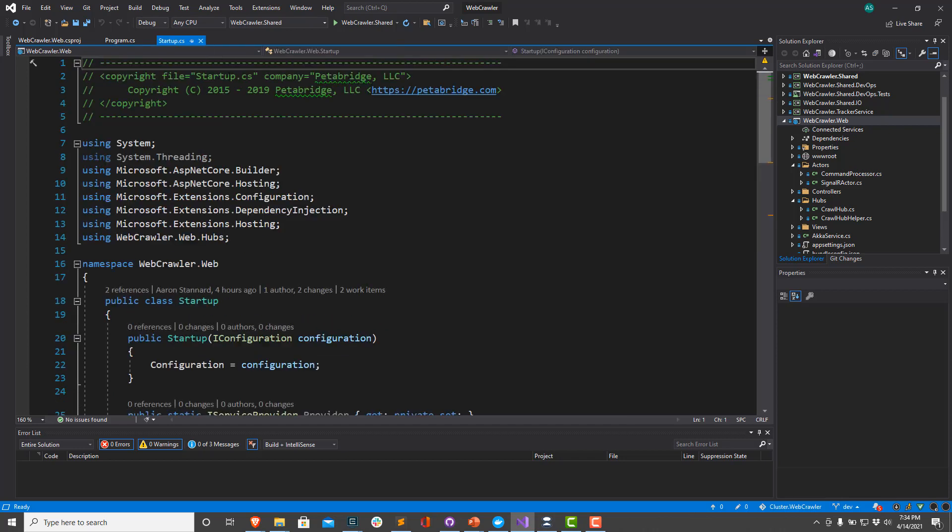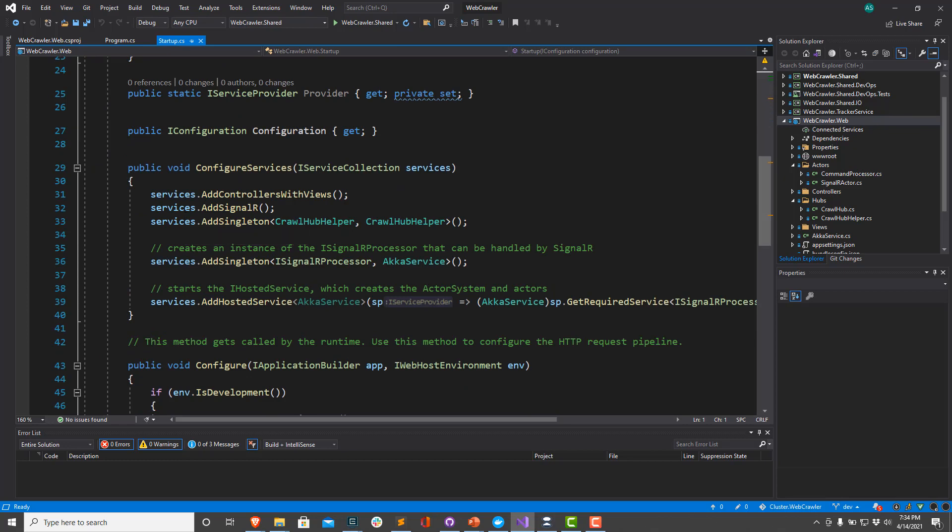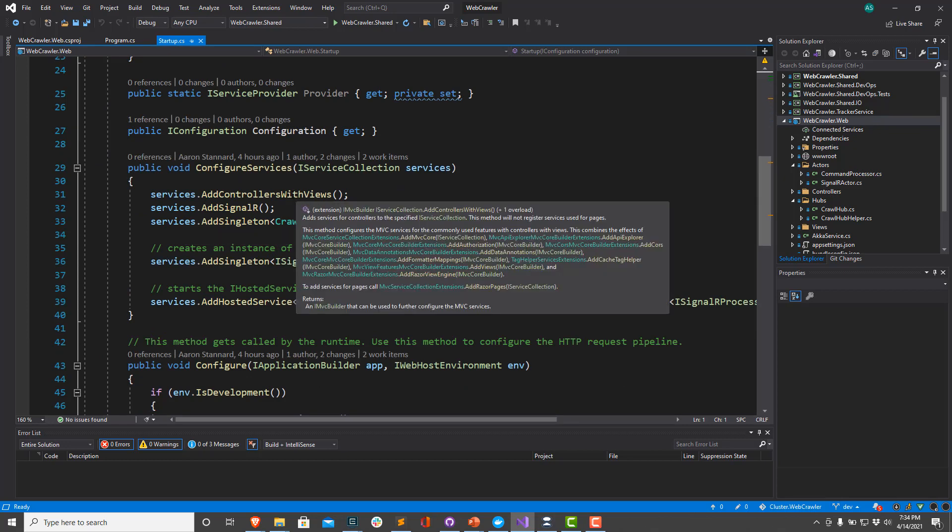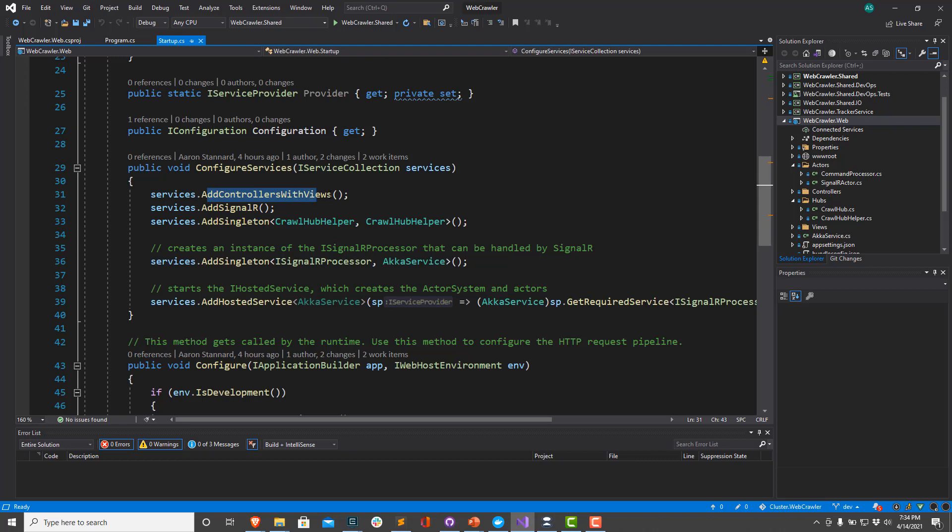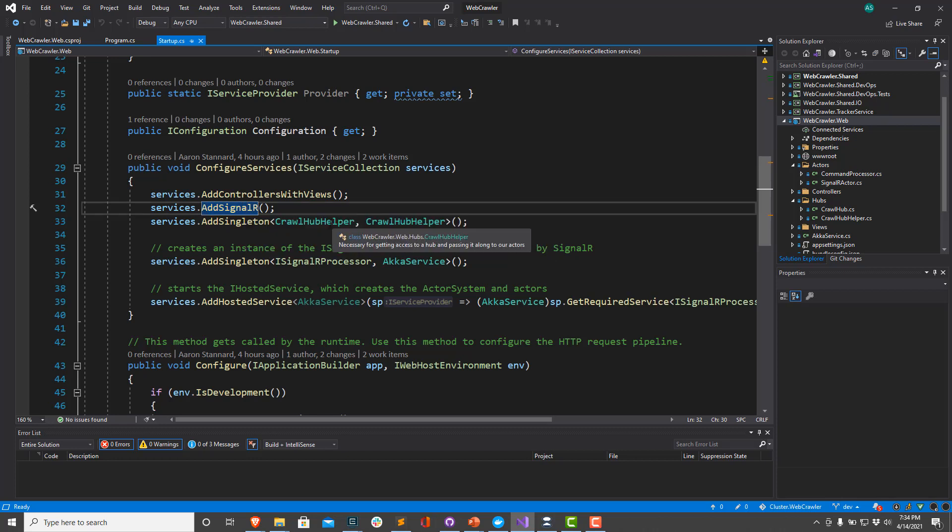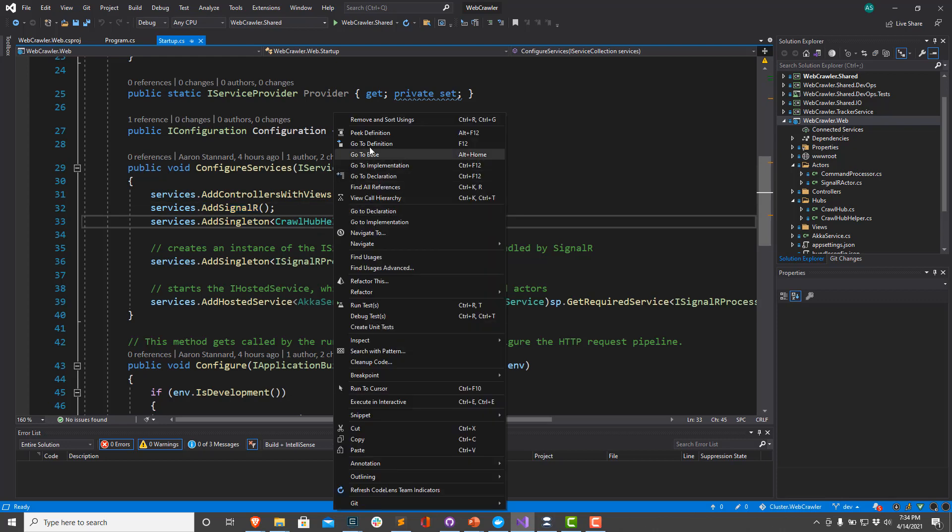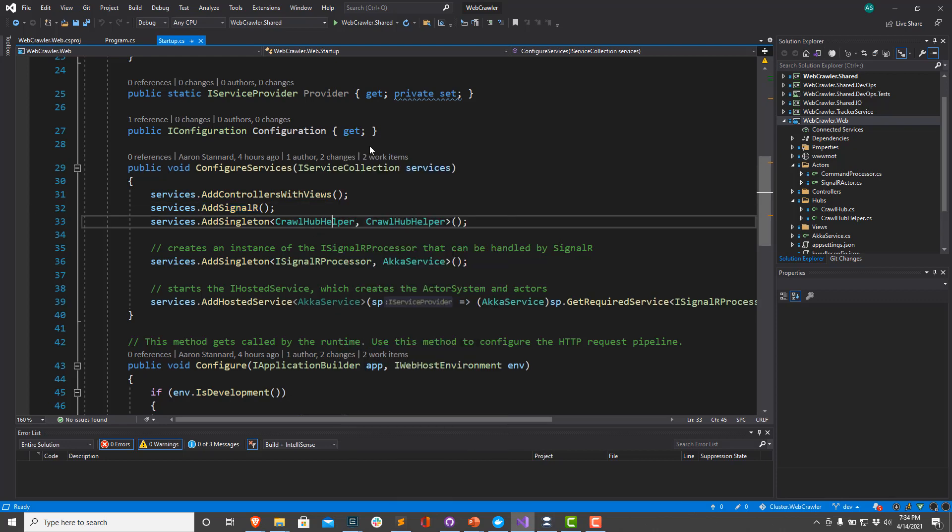So if I scroll down, we're going to configure some of our normal ASP.NET stuff. So we're going to add controllers with views since we're actually using a controller with a view in this sample. We're going to turn on SignalR. And then here's where things get interesting. The first thing we're going to do is we're going to create this little crawl hub helper class. This is for integrating with SignalR.